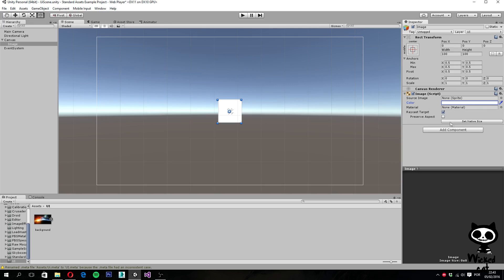You can also set the material. And you can set the image component to native size and we are going to see what this does in a minute.